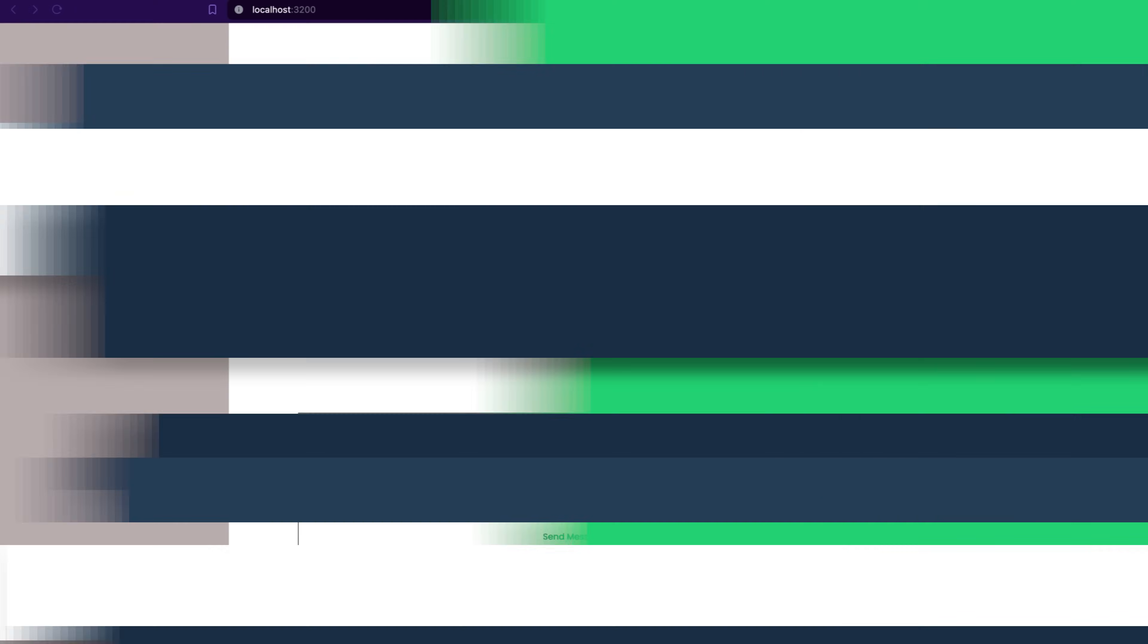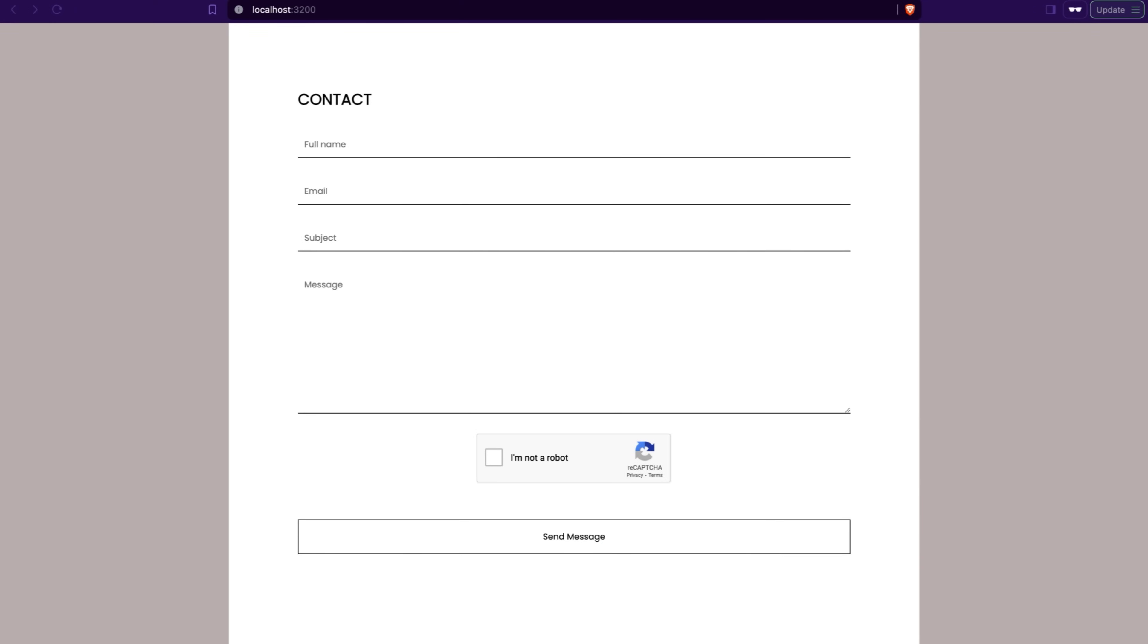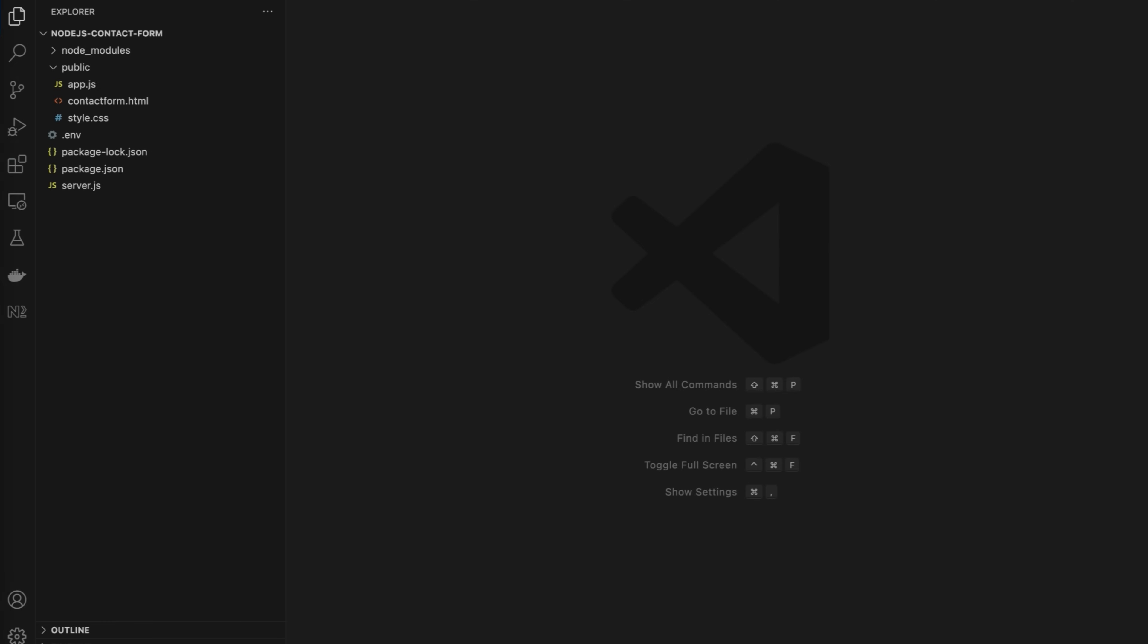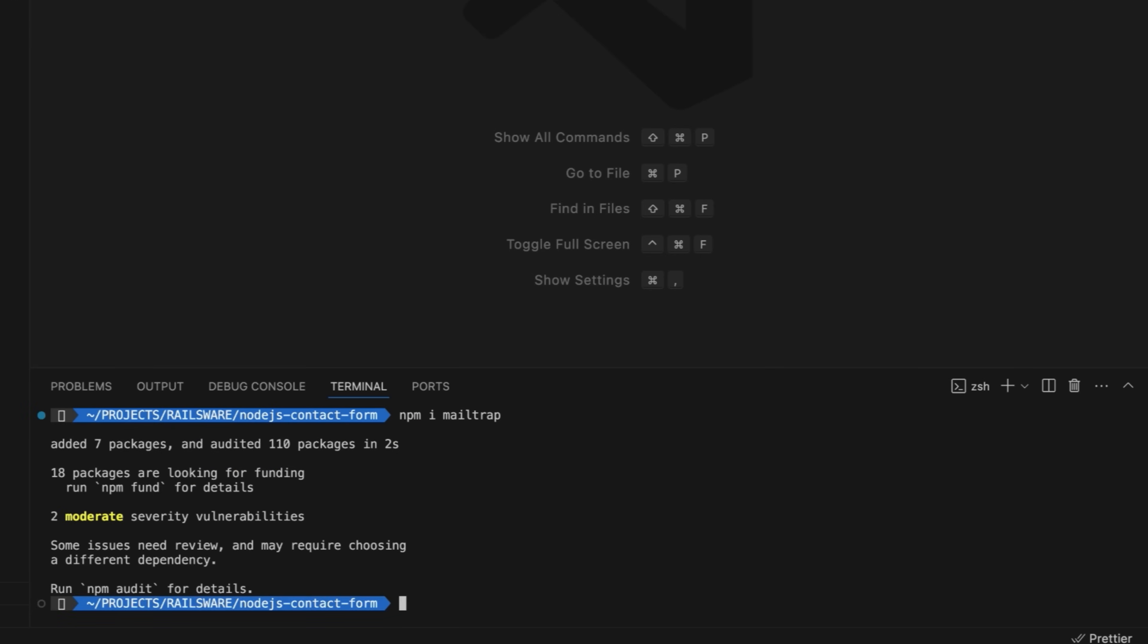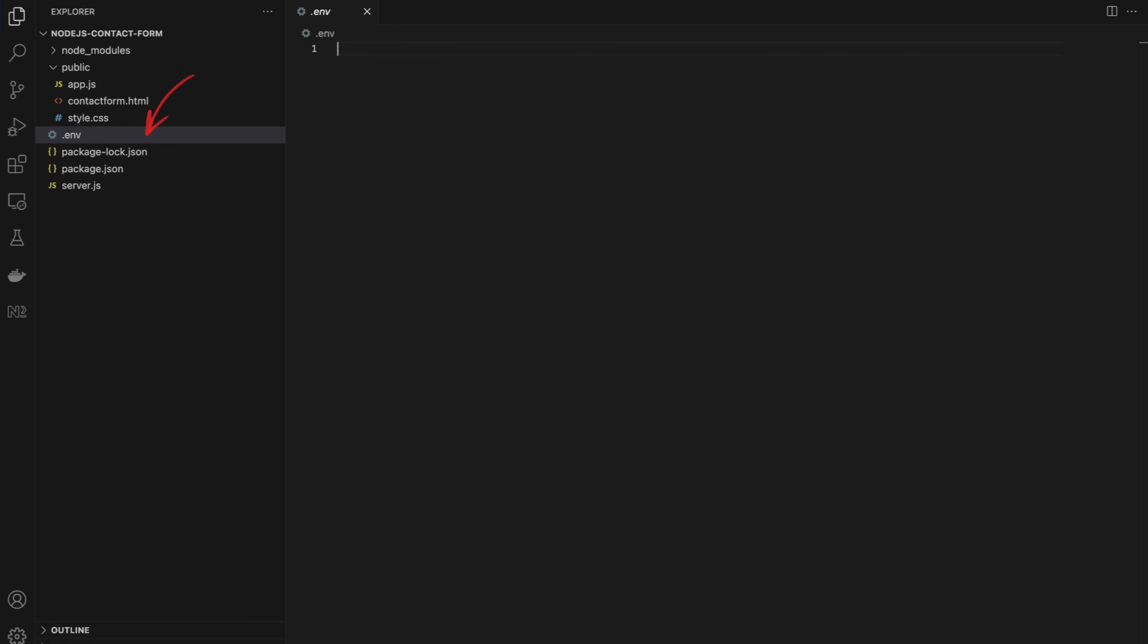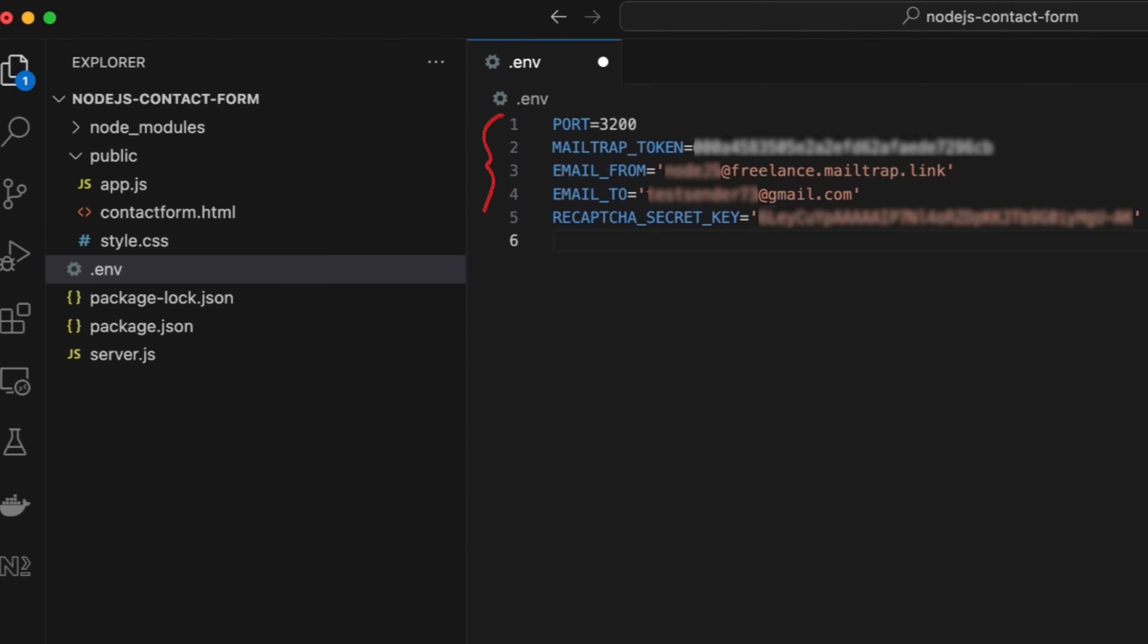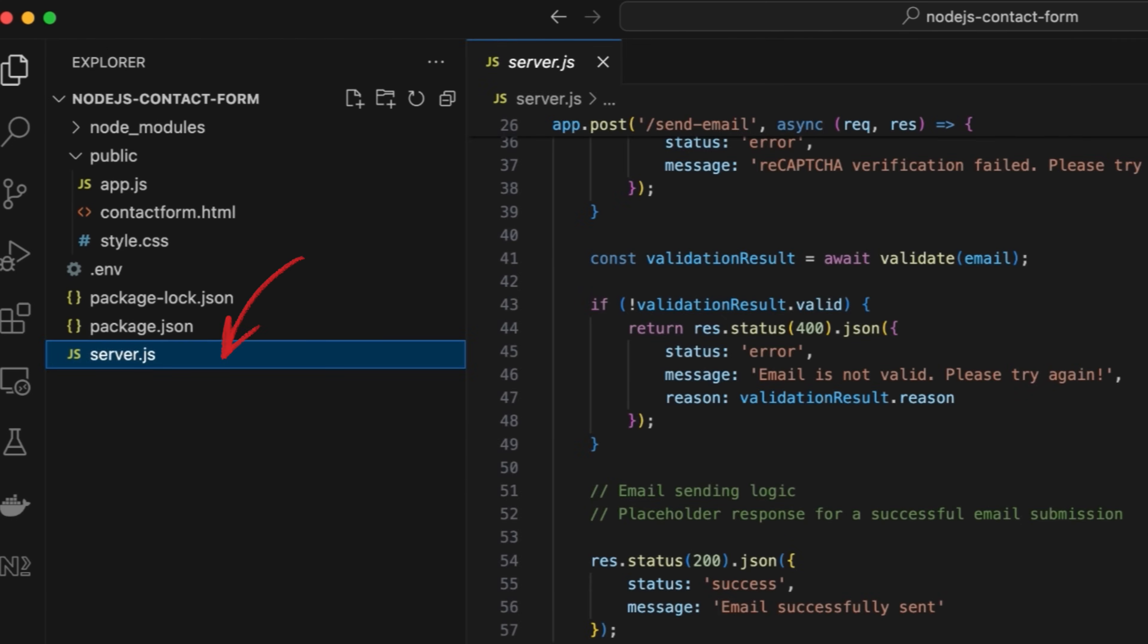I'll show you two methods, with MailTrap Node.js SDK and NodeMailer. Let's start with MailTrap SDK. Return to your code editor, open terminal, and run npm i mailtrap to install the official client. Close the terminal and open the .env file to add the environment variables, such as port, MailTrap API token you should fetch from your MailTrap account, from and to email addresses, and reCAPTCHA secret key.